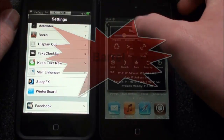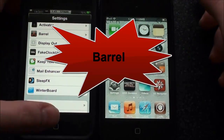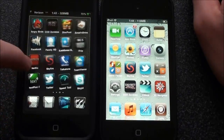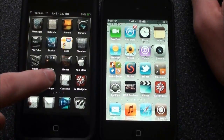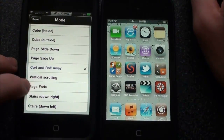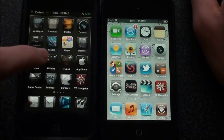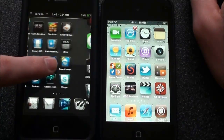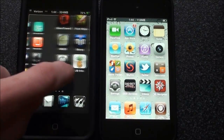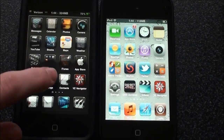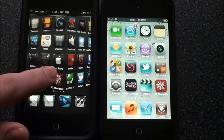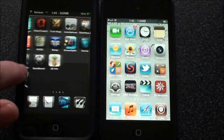The next one is Barrel, and it changes the way your icons move when you swipe side to side between pages. As you can see they curl and roll away — that's the one I have it on now. If you go into Barrel in settings you can do many other things. We'll do stairs left, and you can see they go down like they're going back into an area. And there's also the cube one — it looks like you're on the outside of a cube, which just looks really cool.